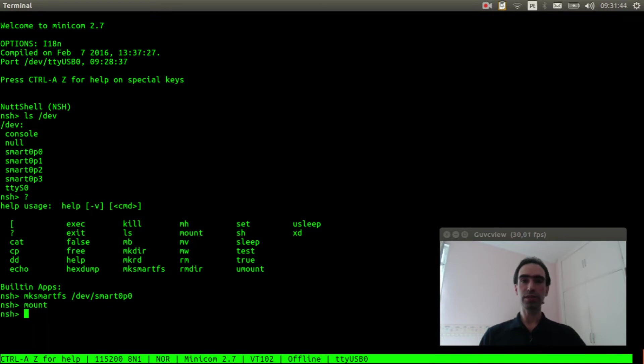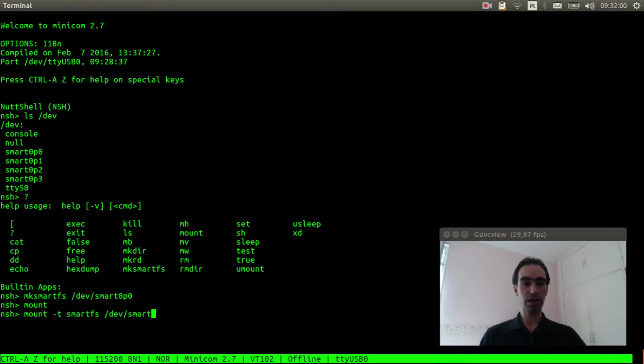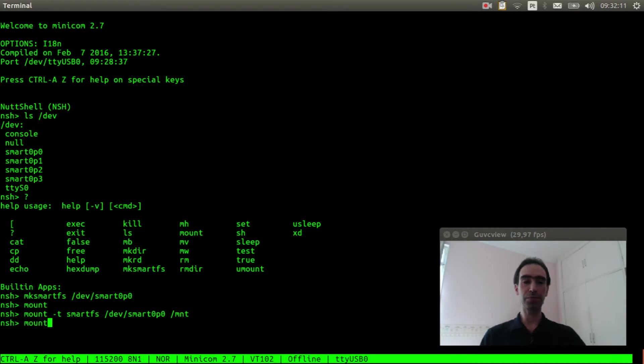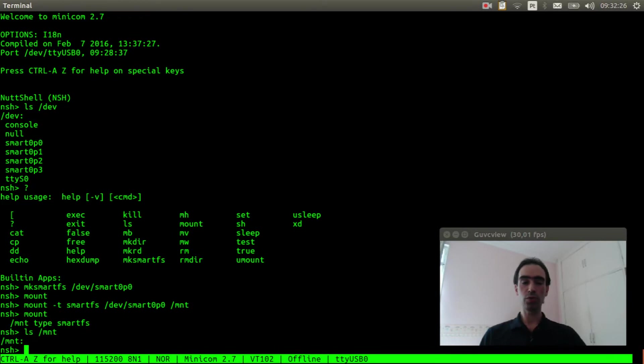If I type mount, we see there is no partition mounted. And now we will mount it. Mount smartfs /dev/smart0p0 to the mounting point /mnt. Now if I type mount again, okay, the partition was mounted. So if we list the MNT there is no file yet. So let's create it.